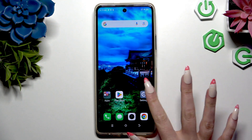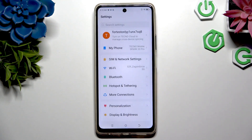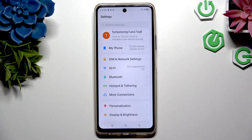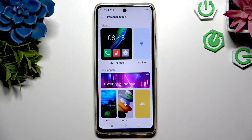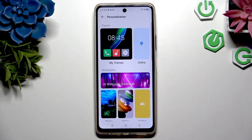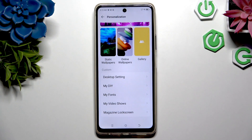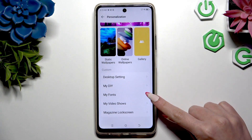Begin by going into Device Settings and hitting Personalization over here. Then scroll all the way down to tap on My Fonts.